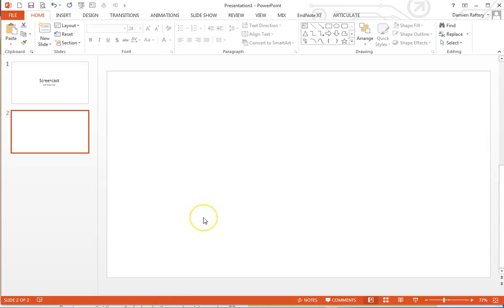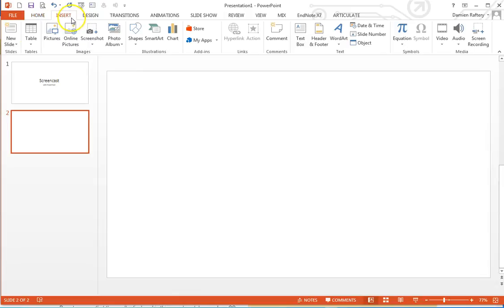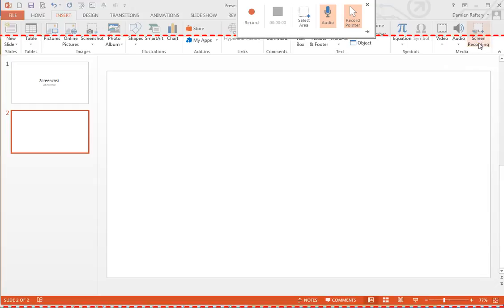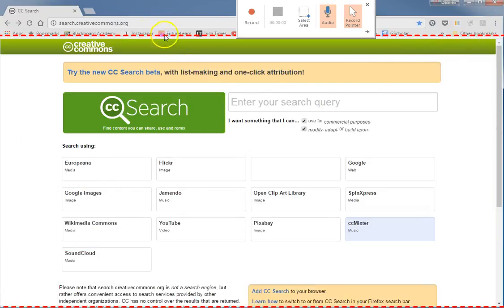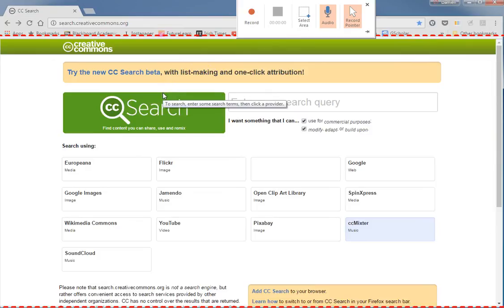What this will do is when you go to Insert and you choose Screen Recording, it will minimize PowerPoint and bring up the web page, the page that was visible just before you brought up PowerPoint.